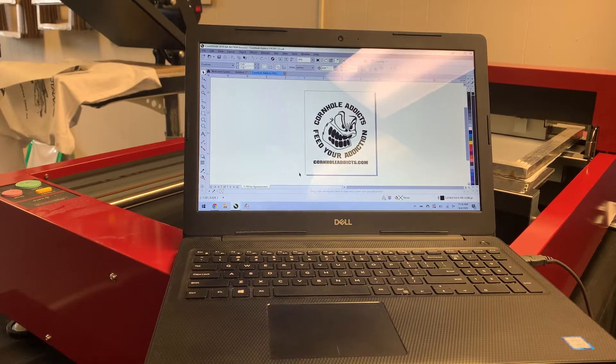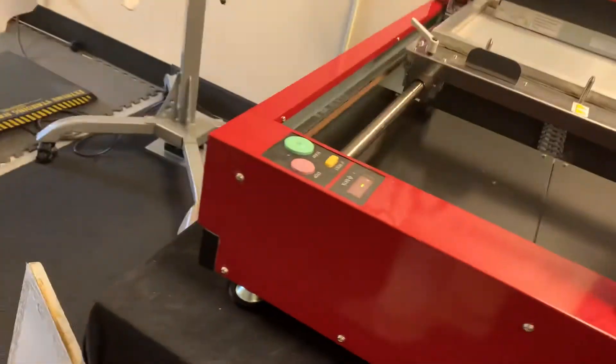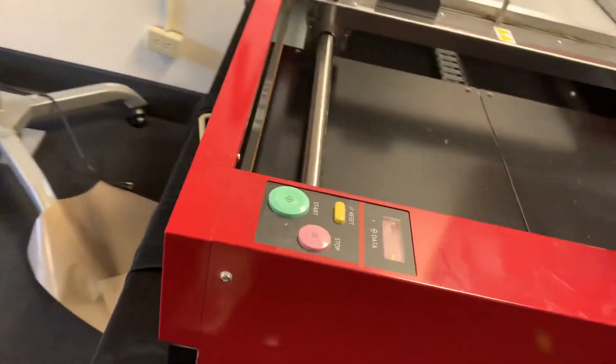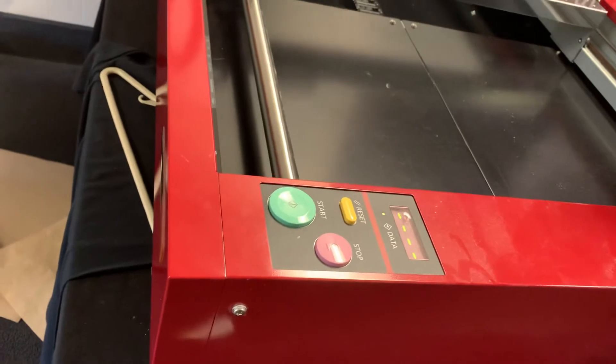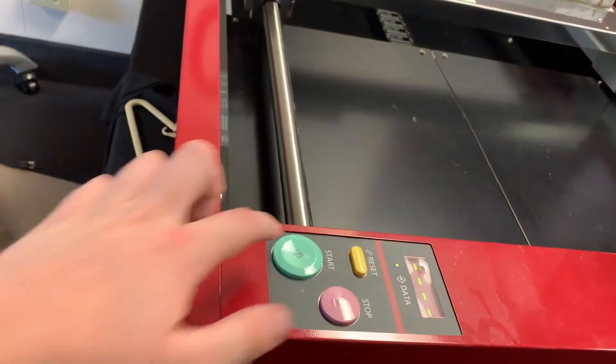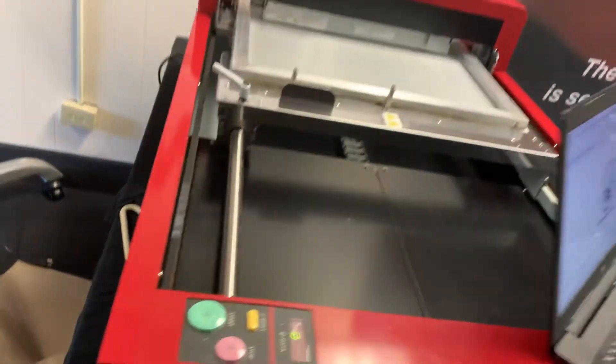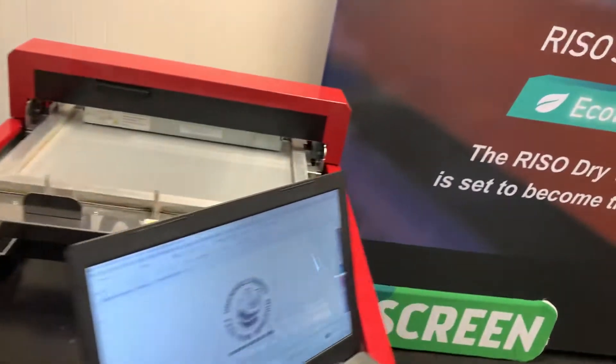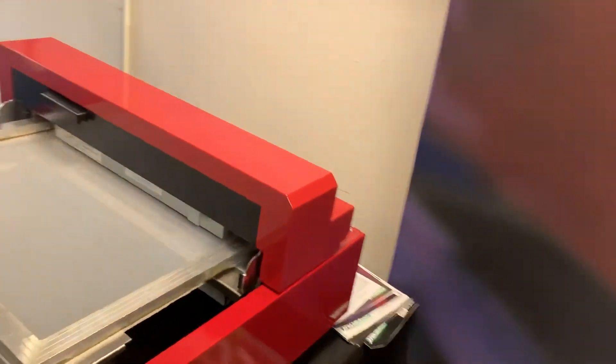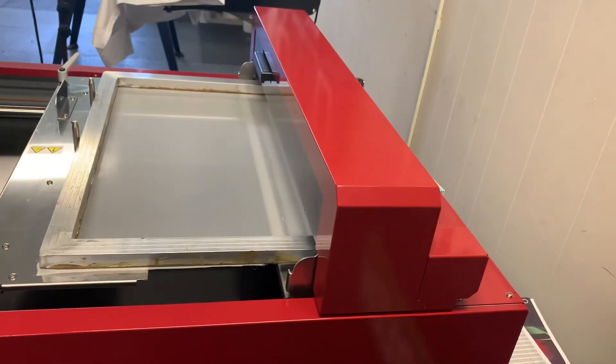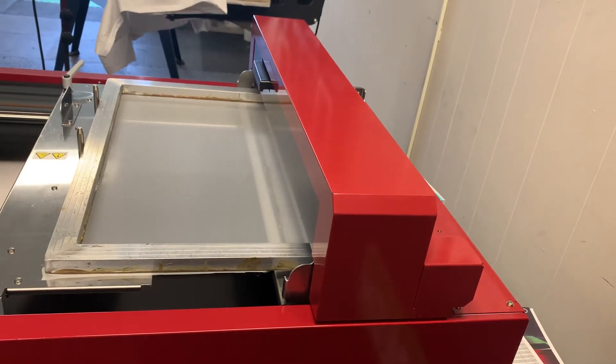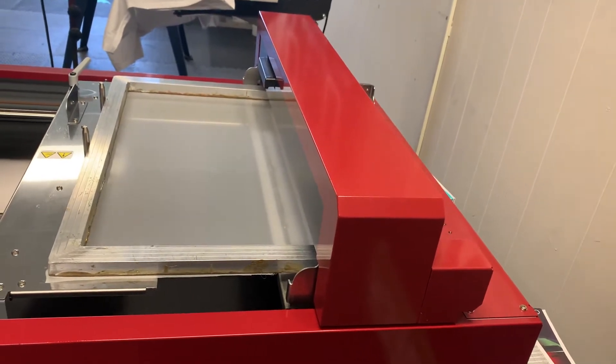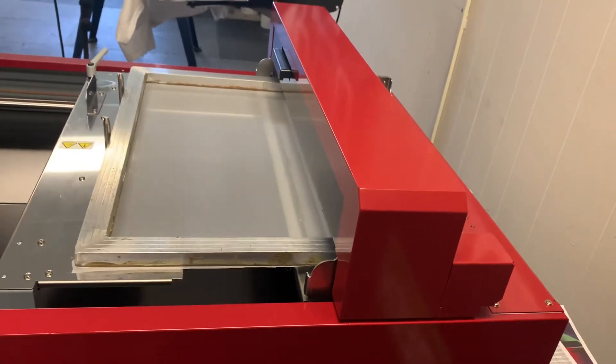And there you can see that dot that's blinking. That means the data is being sent over to the unit. Now it's a solid green light. Click the green button there and our image will start exposing. It's a quick, easy process. Super simple, super easy to get your screens exposed.